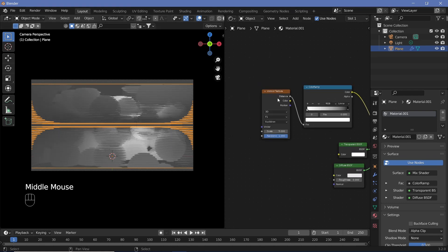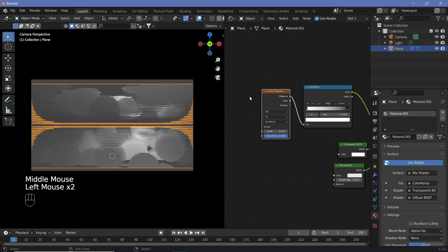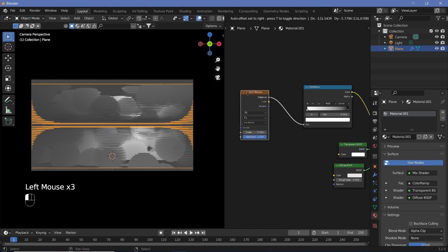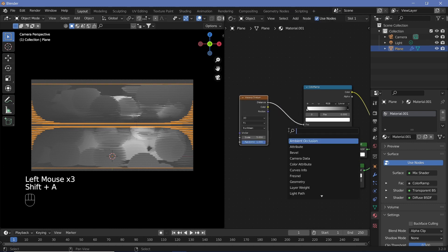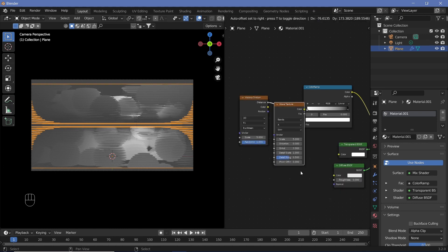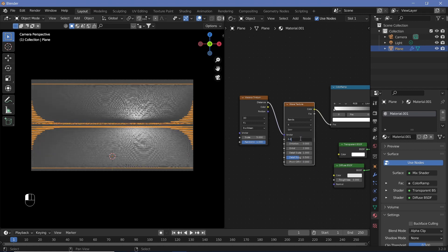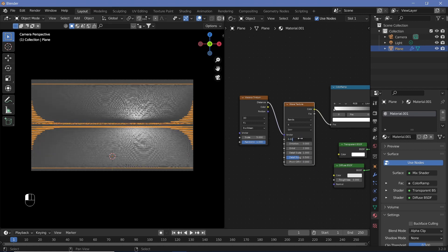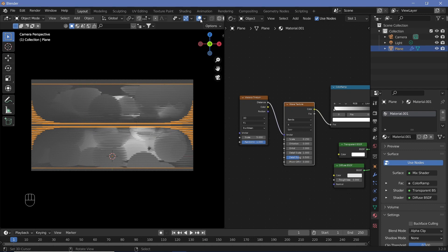If you want the circles to be a little more full, add a Wave Texture between the Voronoi Texture and the Color Ramp, then change the scale to something really small like 0.015. You can also switch off the overlays so you just see the circles.